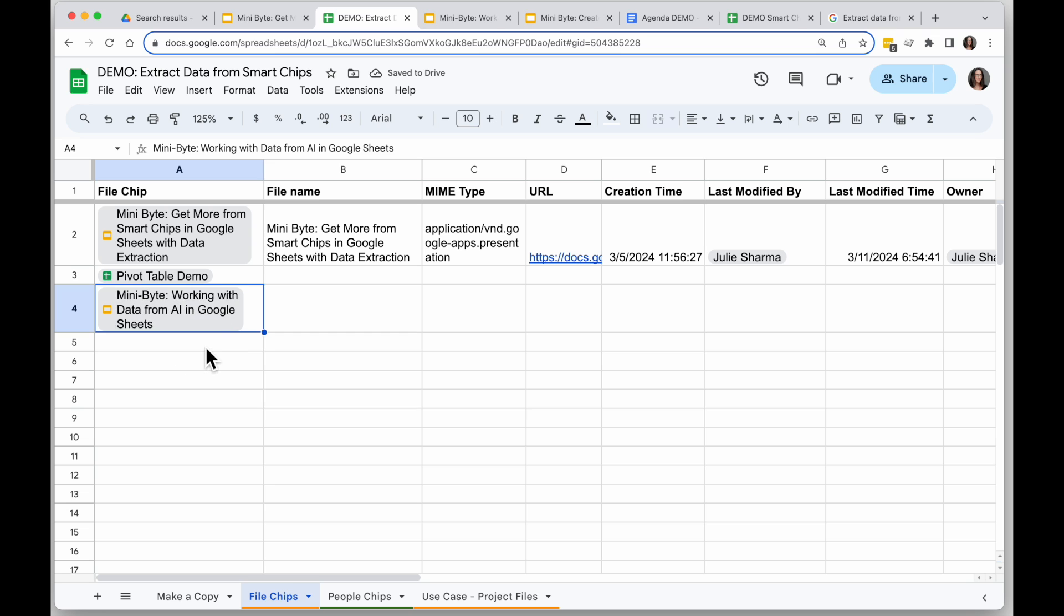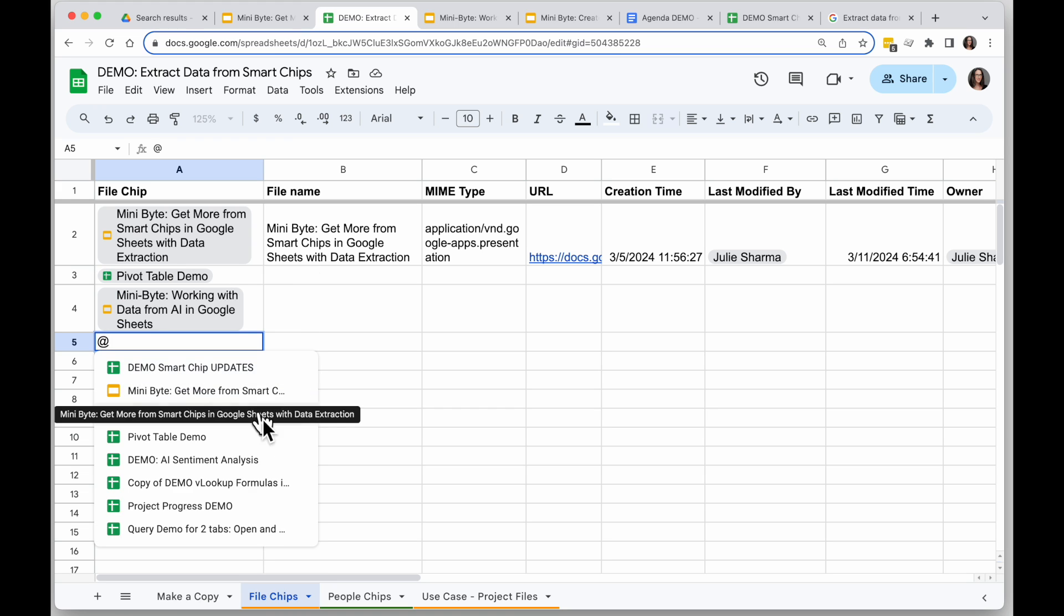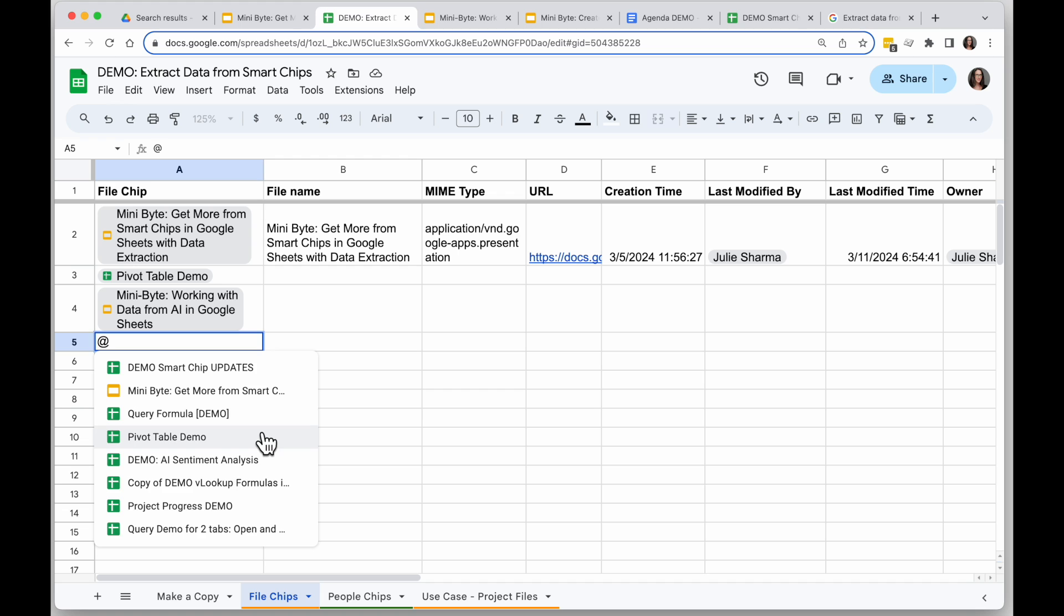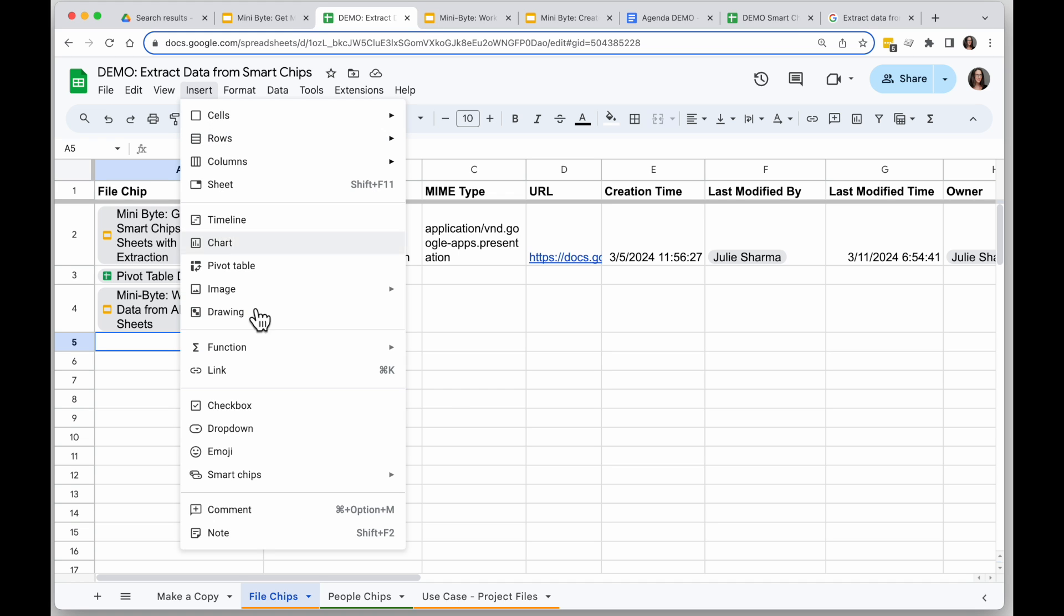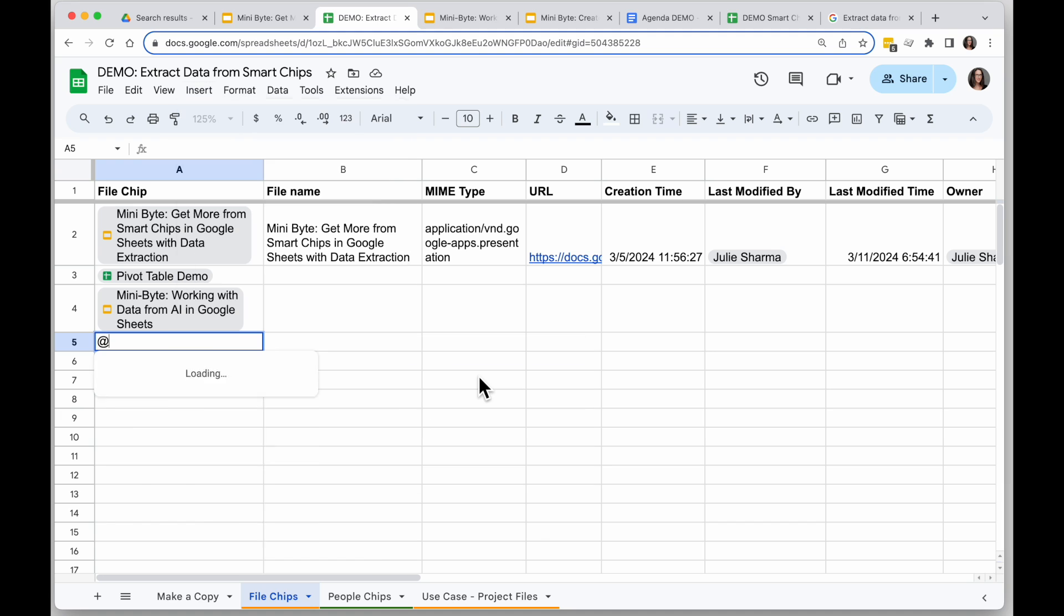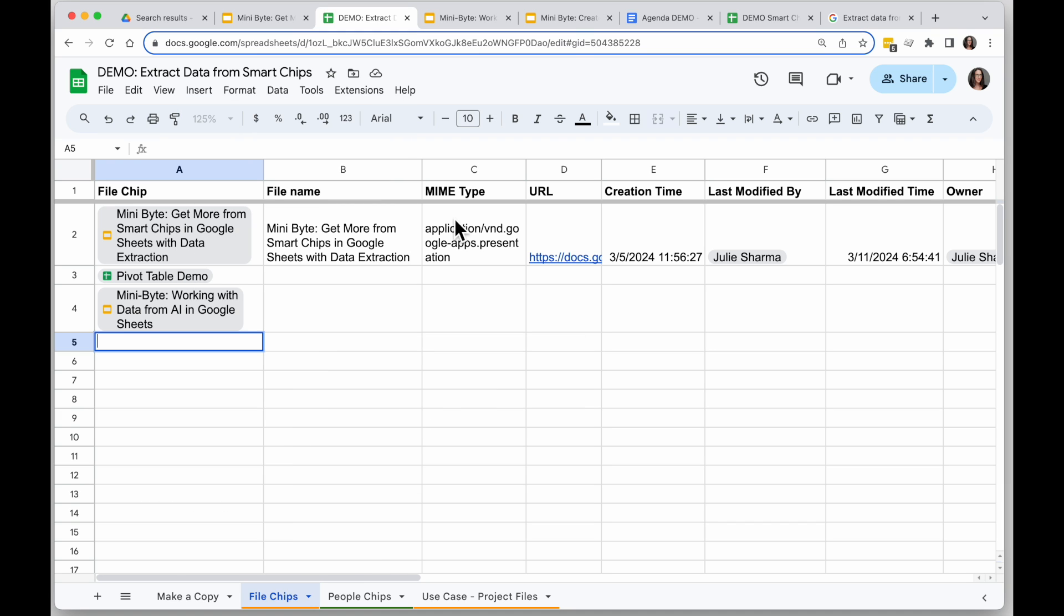Other ways you can do that is by typing the at sign and then you can look through files to see if the file you want to make a smart chip for is there. This is usually only going to show your most recent files. So in some cases you need to go get the URL and paste it in like we did. You can also go to insert smart chips and choose file, and again it will show you that same drop down menu there.